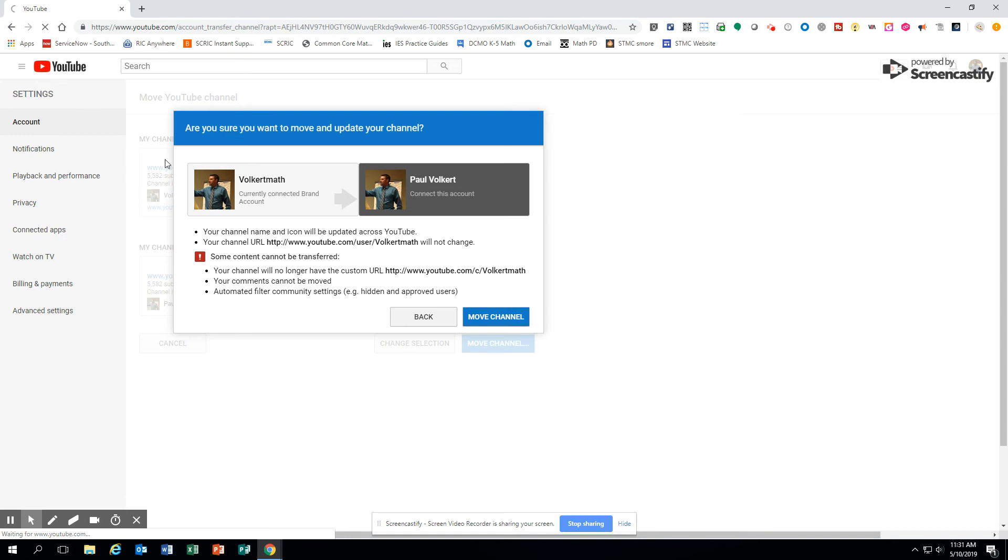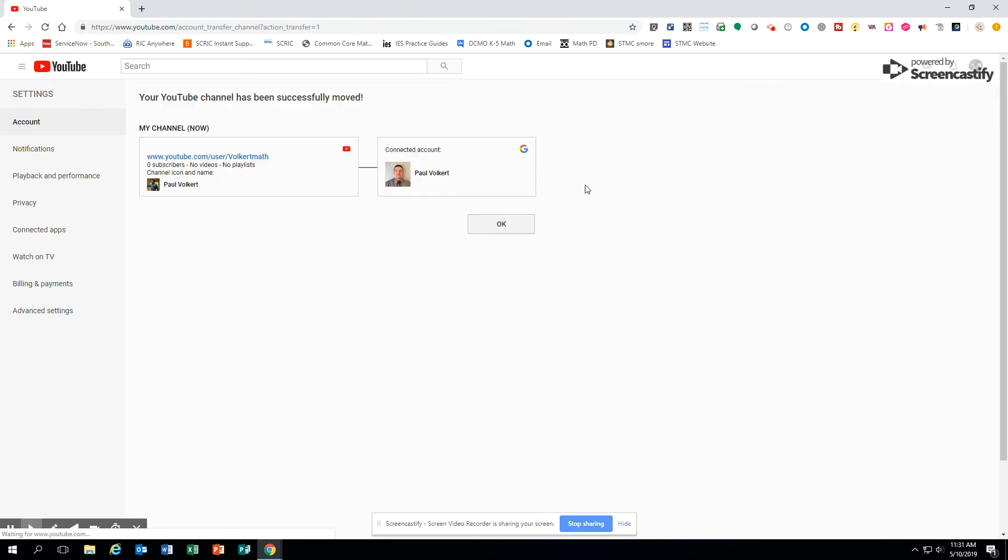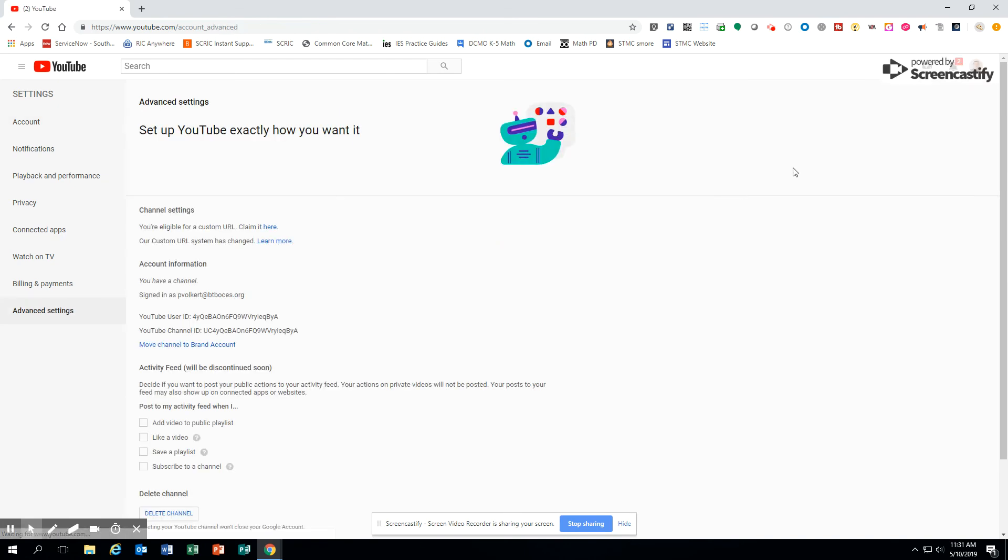And I'll click OK. And you're going to see up in this top right, now my picture has changed. It's my regular account.